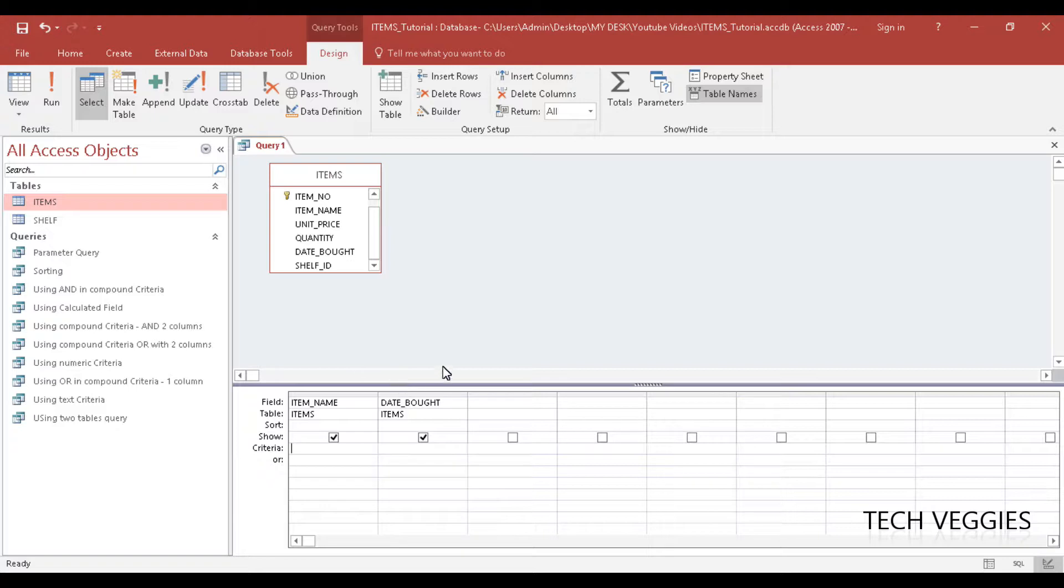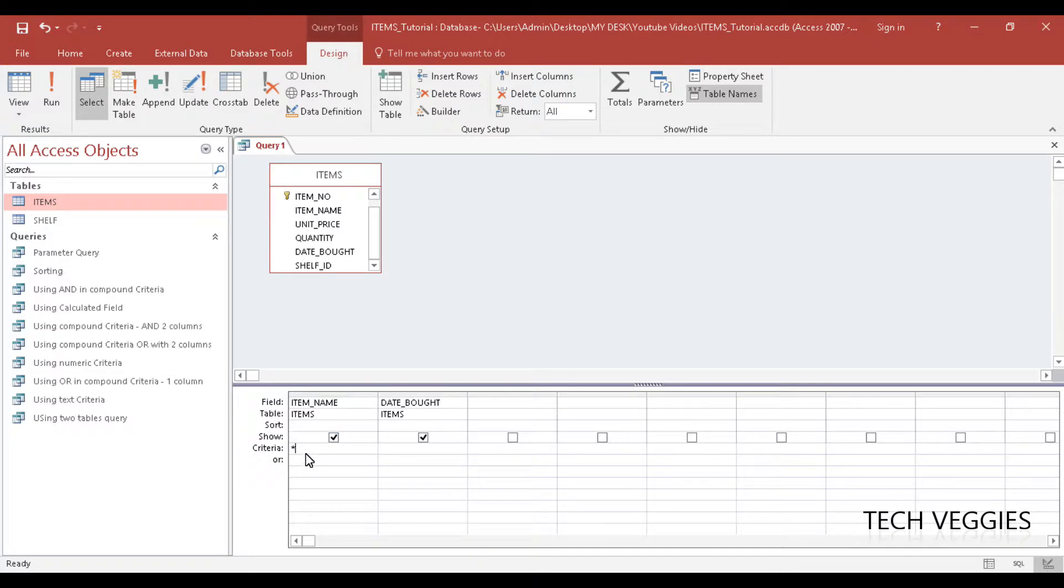If we take the wildcard character as an asterisk, what I will do here under item name in the criteria section I will simply put the asterisk. What this will do is return everything in the row.